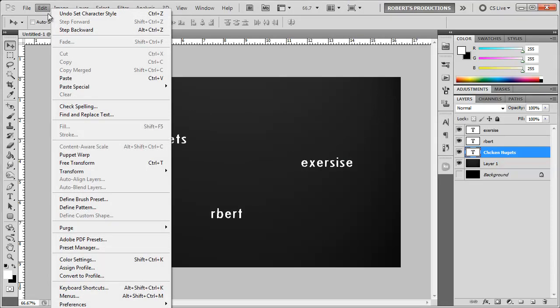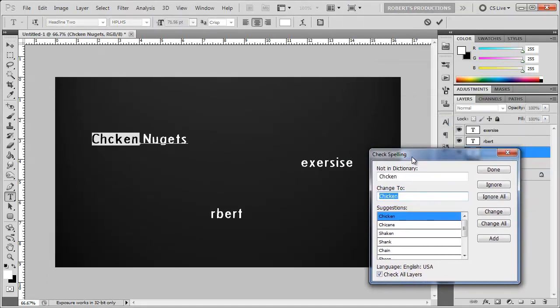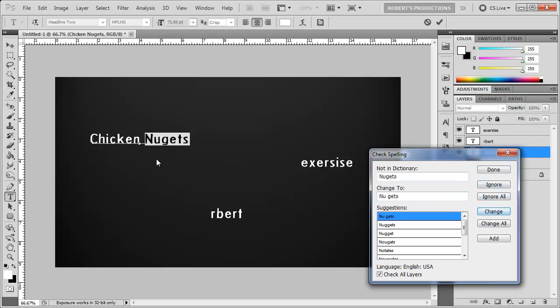all we have to do is go to edit check spelling and it's just like the spell check in Microsoft Word or any other word processing software. You can see for the word chicken it suggested chicken here so I can click change